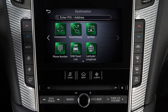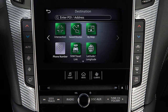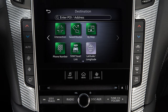A second page of options allows you to set the destination using an intersection of two streets, the routes saved in the system, by browsing the map, the location's phone number, SiriusXM travel link, or the latitude and longitude.